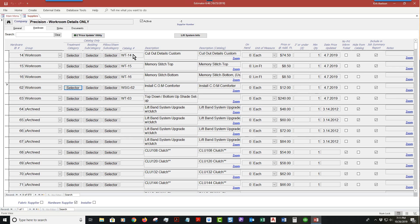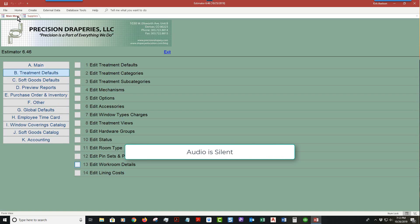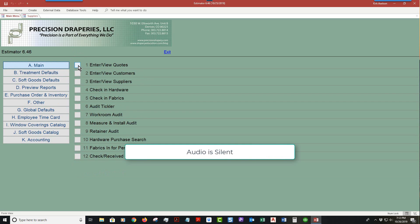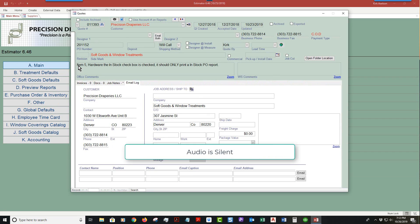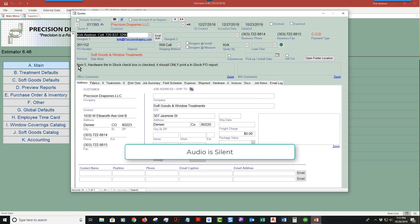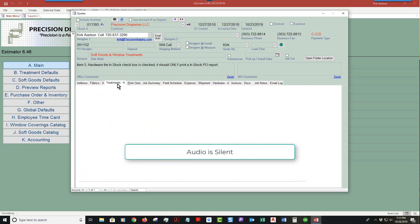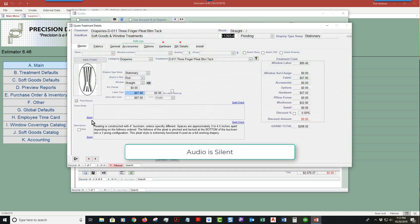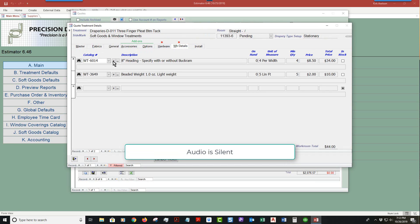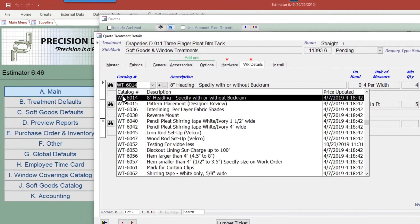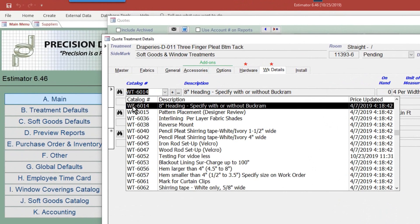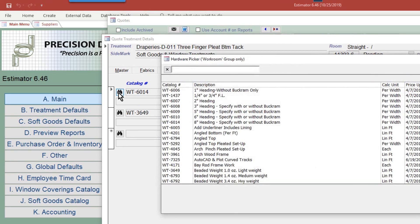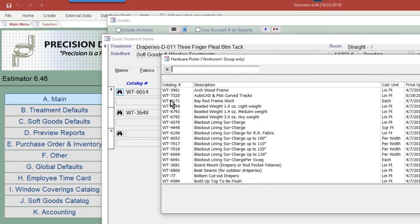This also shows up in certain windows. Let's go take a look at that right now. See, the WT is specifically set up for window treatments to show up.